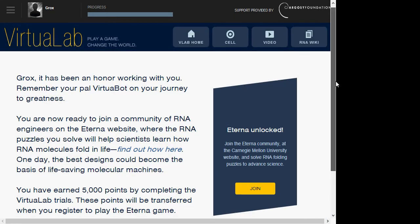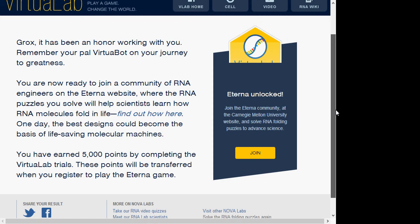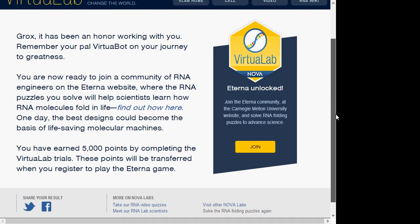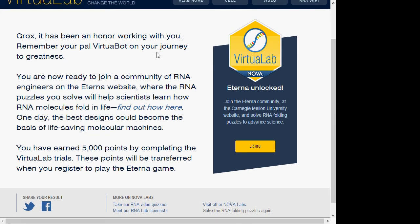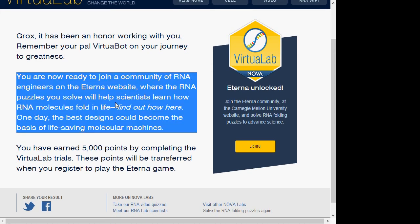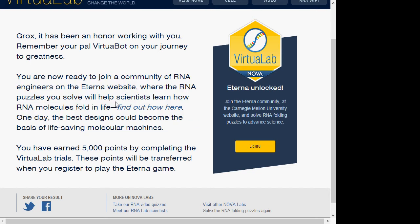Grox has been an honor working with you. Remember your power virtual body on your journey to greatness. You are ready to join a community of RNA engineers on the Eterna website where the RNA puzzle you solve will help scientists find out how RNA molecules fold in life. Find out how here. One day the best designs could become the basis of life-saving molecular machines.